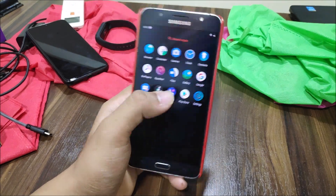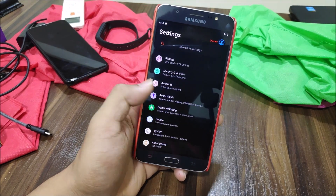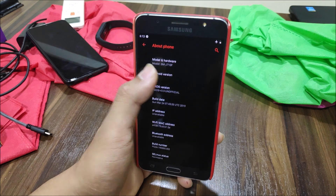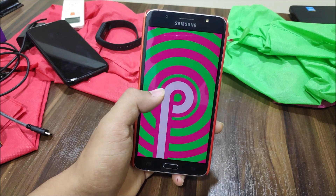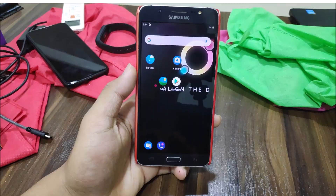Hey guys, in this video we are going to take a look at the .OS 3.0 Pi version for our Galaxy J 2016, so without wasting more time let's start.